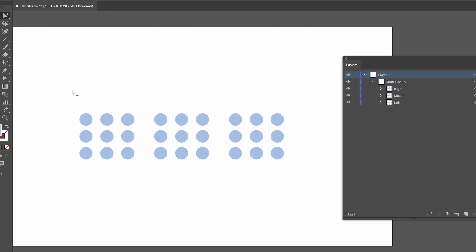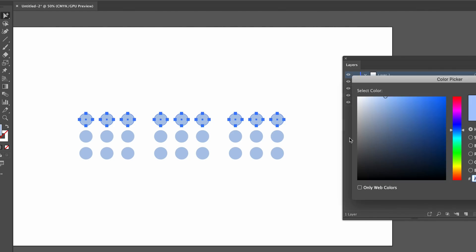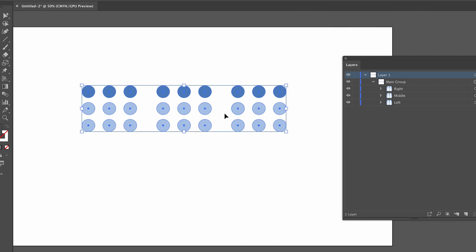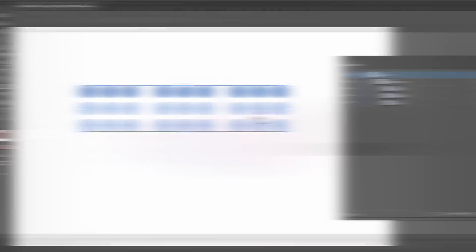We can then make edits and move things around based on what we have selected, and obviously we couldn't do this normally if we're just using direct selection tool or the selection tool when working in groups.